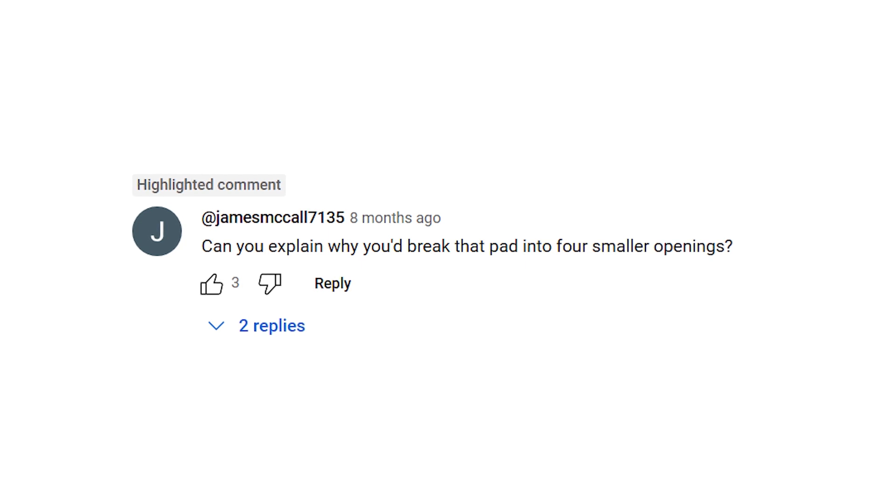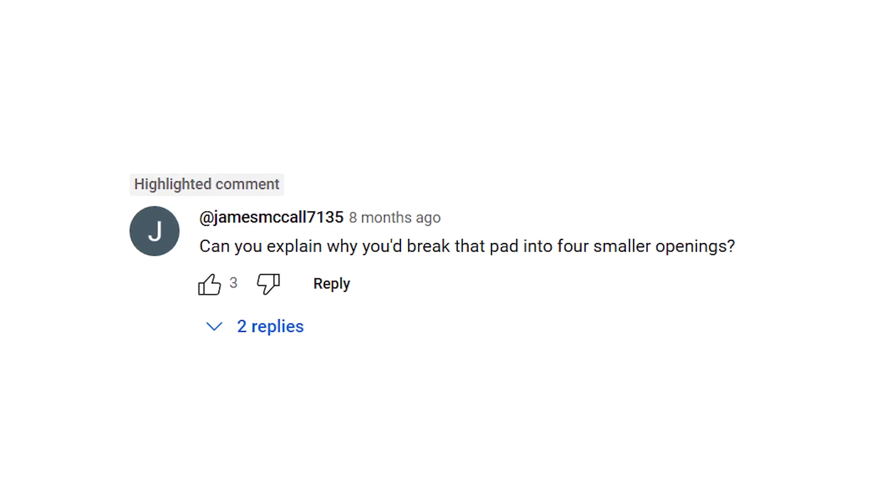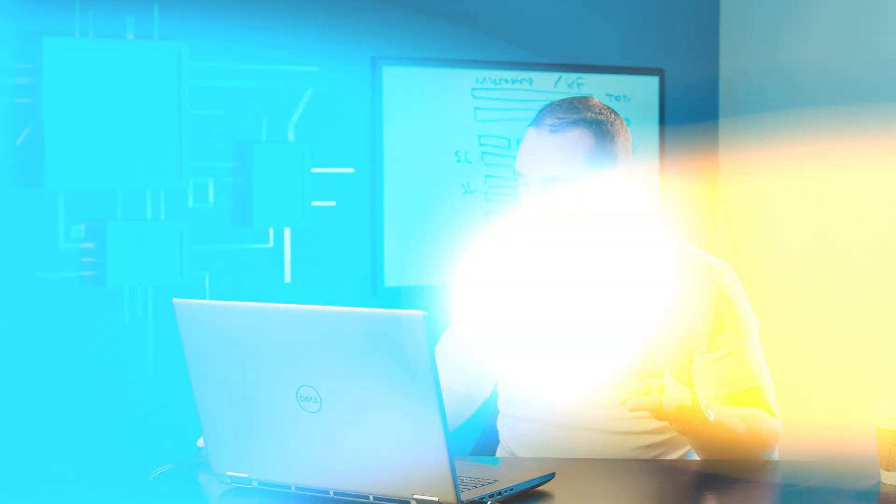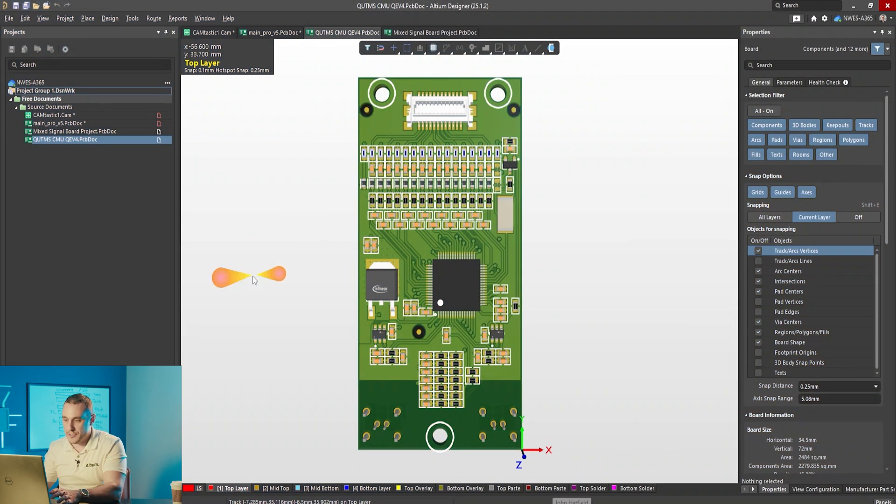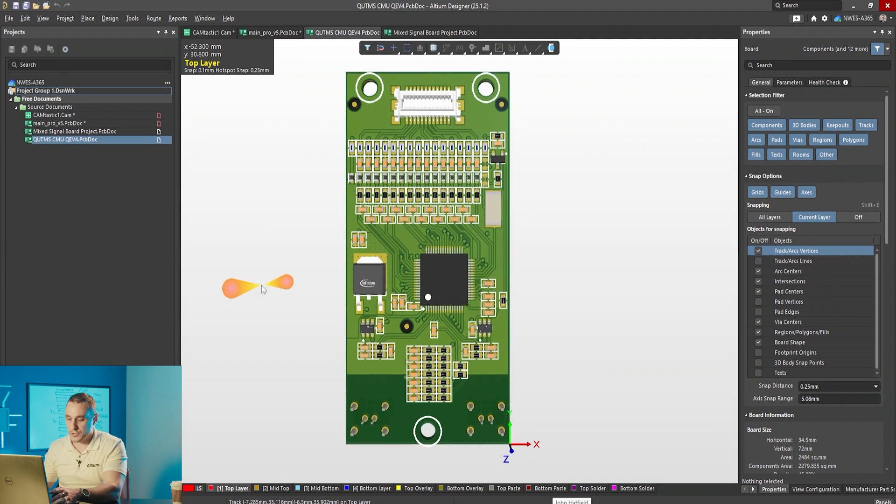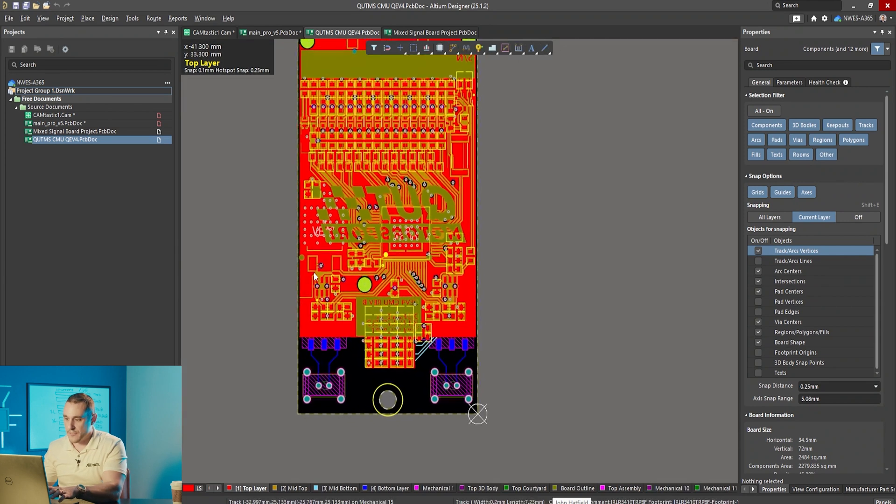James McCall writes: can you explain why you'd break that pad into four smaller openings? I'm going to show you that pad in Altium Designer. Here I have the project pulled up from John Hatfield.